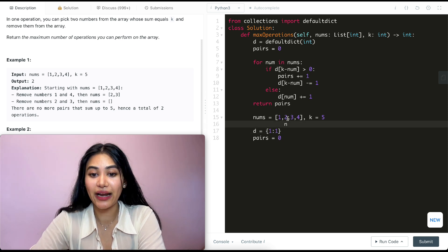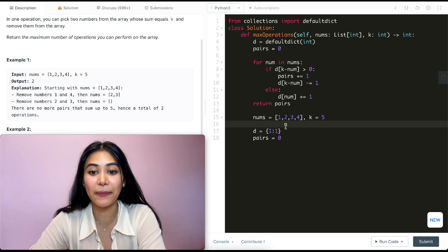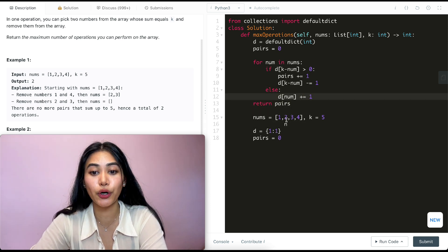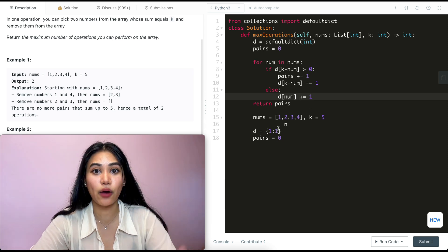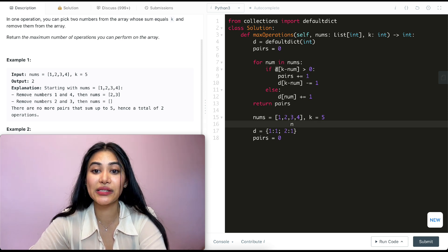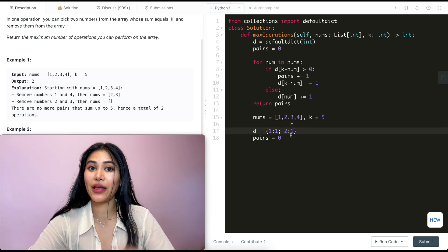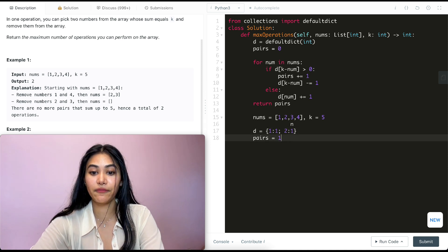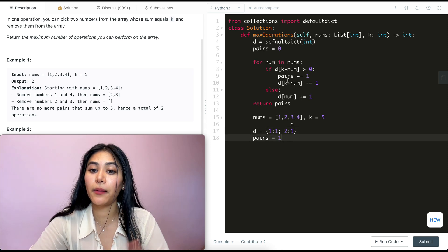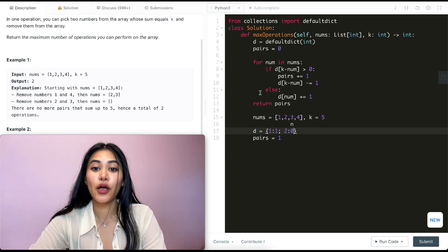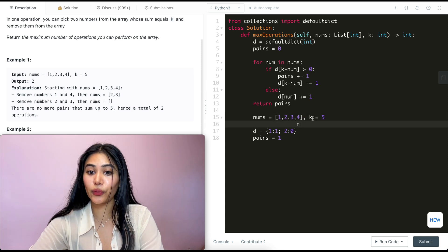Going back in the loop we are now at num being two. Again we make the same check — k minus num is three. Is d of three greater than zero? It's not even in our dictionary, so we're just adding two to our dictionary and increasing the count by one. We've seen one two and one one so far. Going back in our for loop we have num being three and k minus three is two, so is d of two greater than zero? That is true — we have at least one two. So we're pairing it up, incrementing pairs, and since we are pairing it up we decrease this count by one. Now we have zero twos available. Going back in the for loop we are now at number four — k minus four is one.